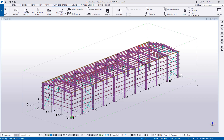Hey everybody and welcome to this tips and tricks video. My name is Dave Hiddiman, the application specialist for the steel segment here at Trimble. This video is going to be talking about the template editor and specifically how to make columns with the template editor.